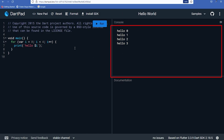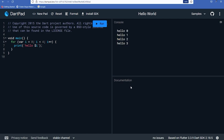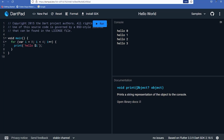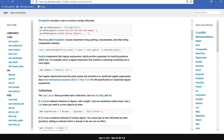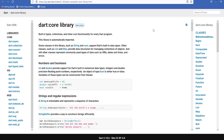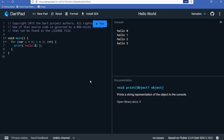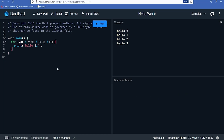Run your code using the Run button and see output in the console. The Documentation panel shows documentation for functions in your code — similar to hover tooltips in Android Studio or VS Code. For example, clicking on 'print' shows that it accepts an object and prints a string representation to the console, linking to the dart:core library documentation.